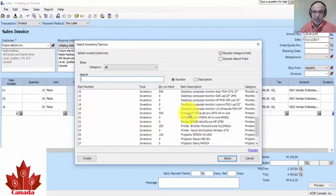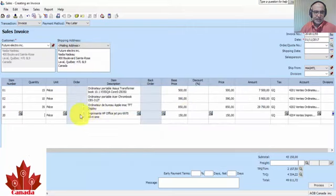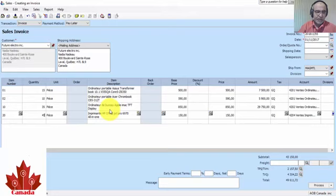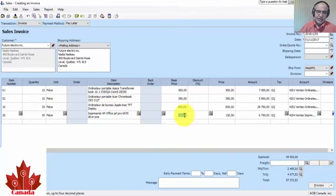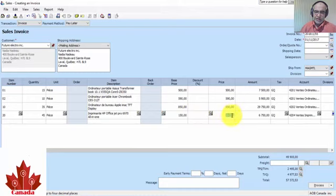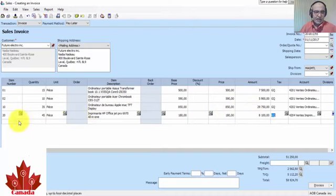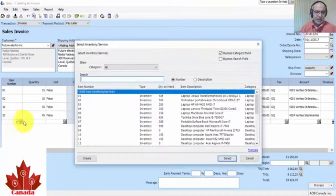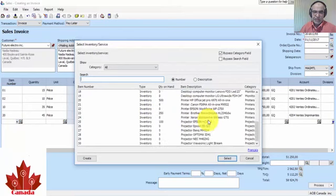No discount given. Now go to printers item. Printers, 20: HP OfficeJet Pro 6970 all-in-one, 45, the price 180.